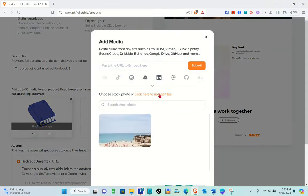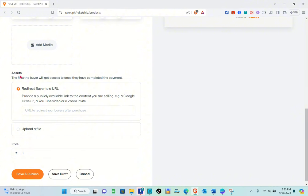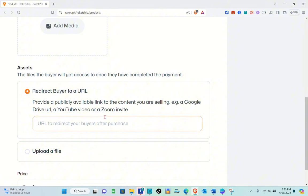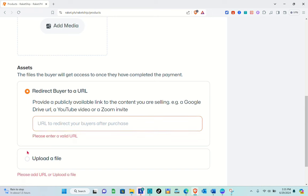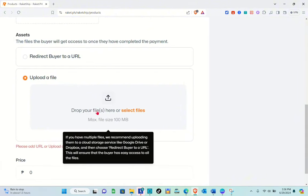You can add up to 10 media items, so let's add one more — click on this and add your media, then click Open. Once done, go to the Assets section — these are the files the buyer will get access to after completing payment. You can select 'Redirect buyer to a URL' to provide a link to a Google Drive, YouTube video, or Zoom invite. For this video, I'm going to select the 'Upload a File' option. You can drop files or select files — the maximum file size is 100 MB.